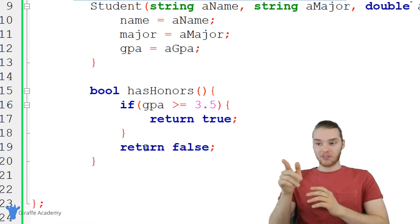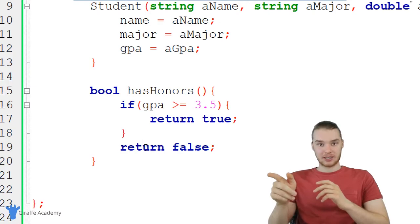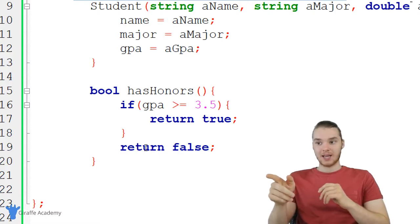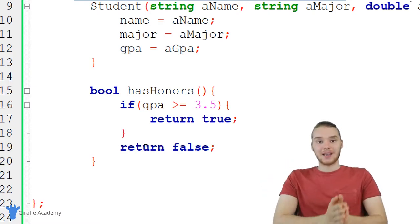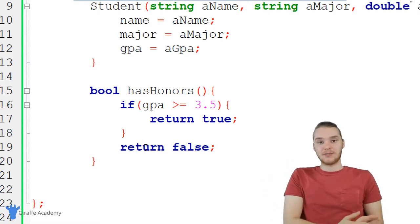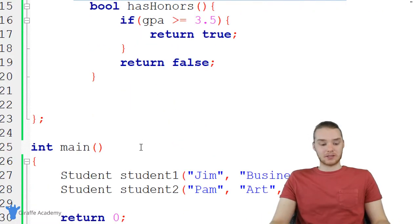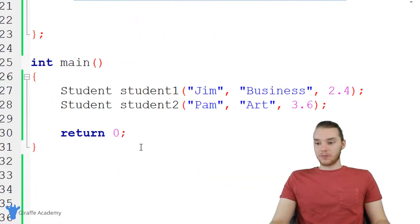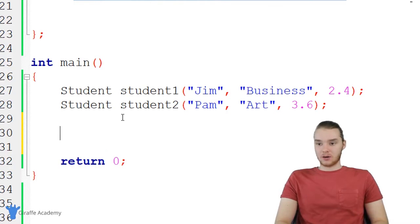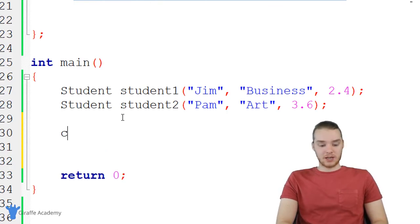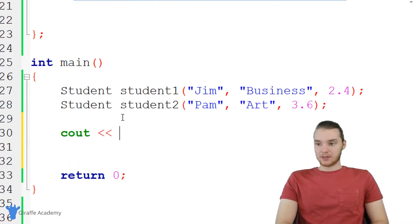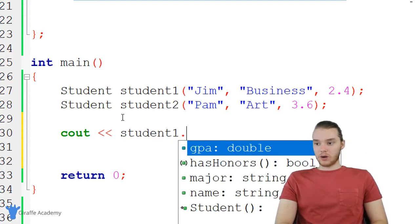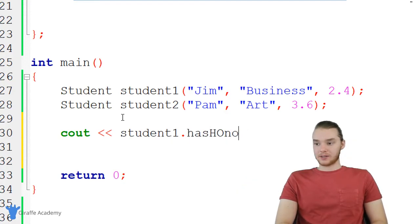Now, what's cool about this function is each of the objects that I create can call this function. And depending on their specific GPA, it's going to return a different answer. So for example, let's go ahead and call this on our first student Jim. So I can just say cout, I just want to print out the answer. And I can just say student one dot hasHonors.